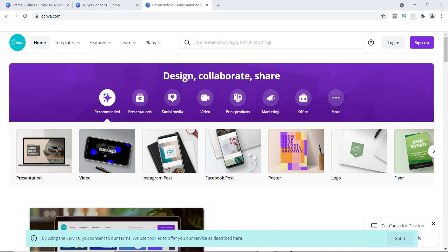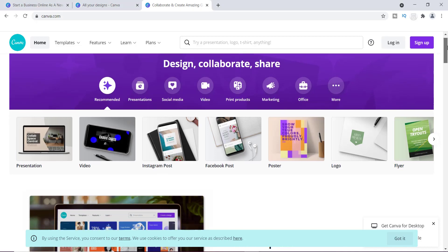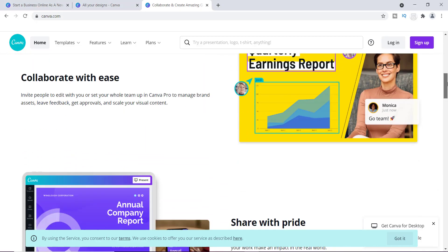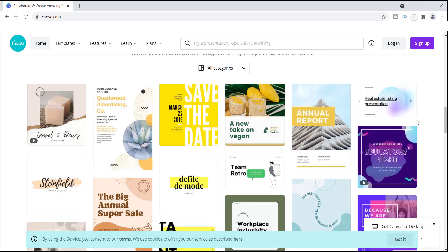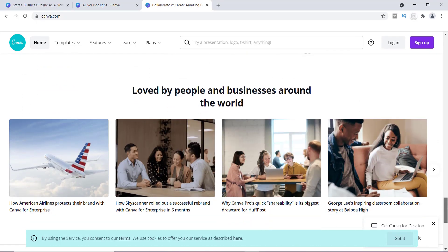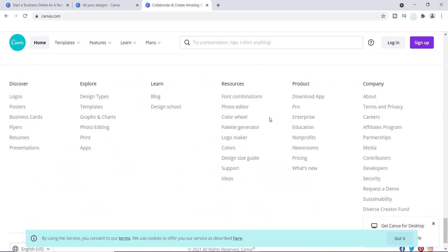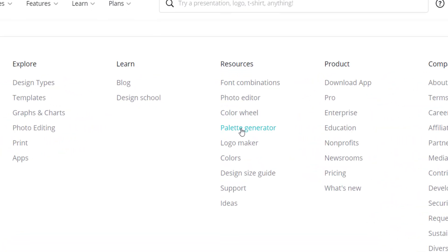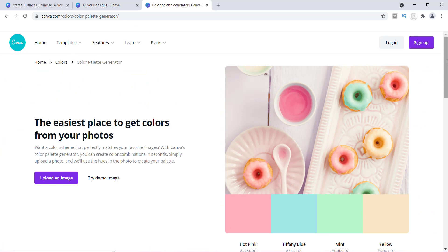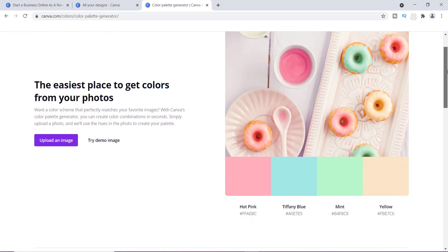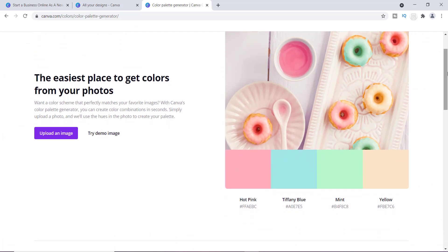If you've already landed on Canva's main page and signed in, all you have to do is scroll down to the bottom of their main page. At the very bottom you'll find a list of a ton of different links you can click on. In the Resources section, if you scroll down, you'll see Palette Generator.